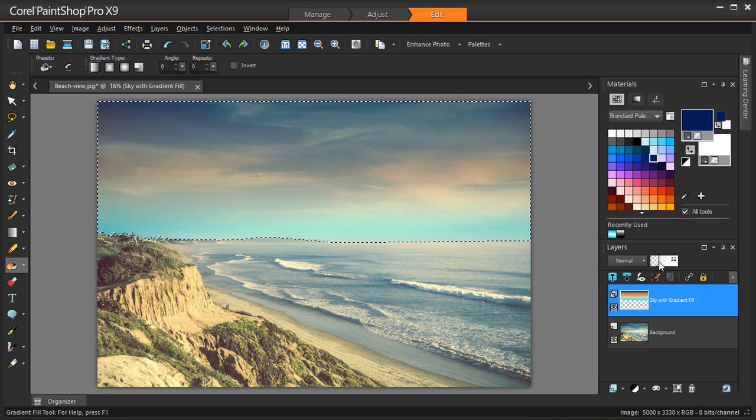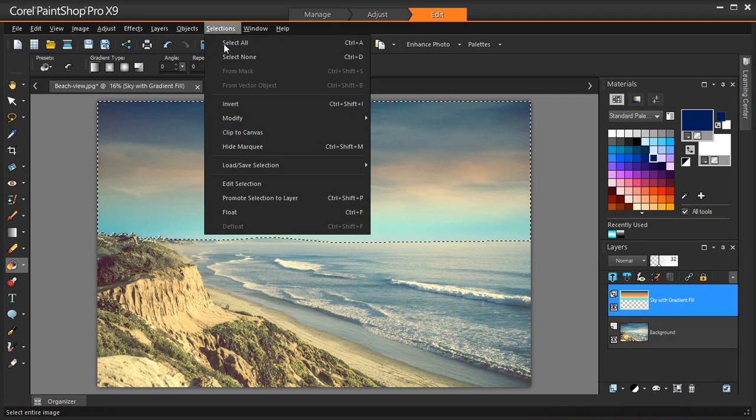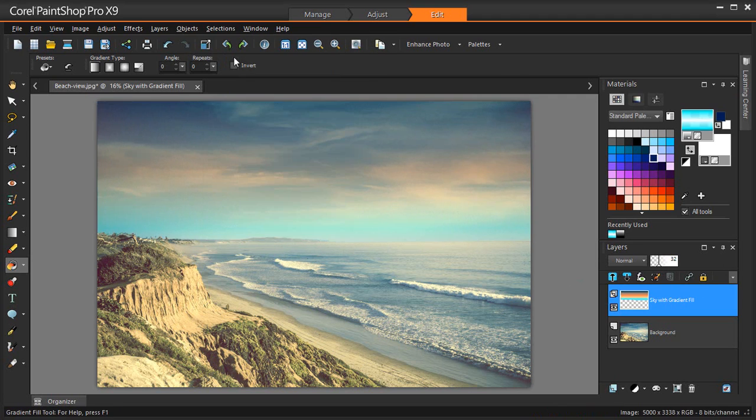Of course, there is added gradient functionality in the Materials palette. But there's something to be said for applying your gradients in real time, directly onto an image, canvas or selection.